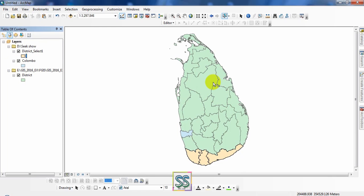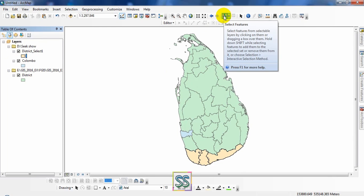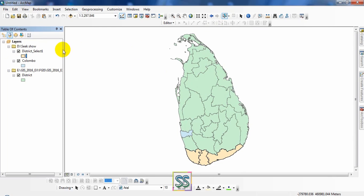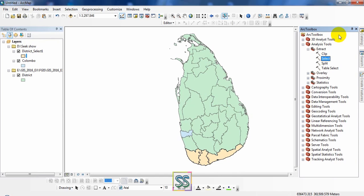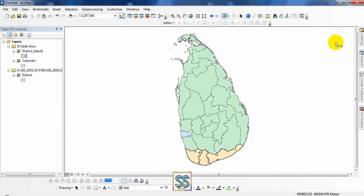And the extraction methods, especially using Select Features, using the Attribute Table, and using the Select tool. Hope you learned something new.